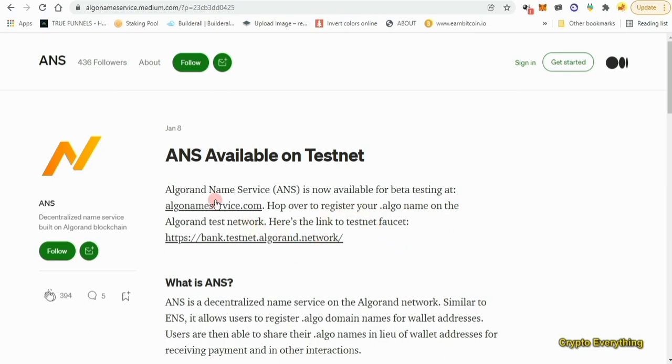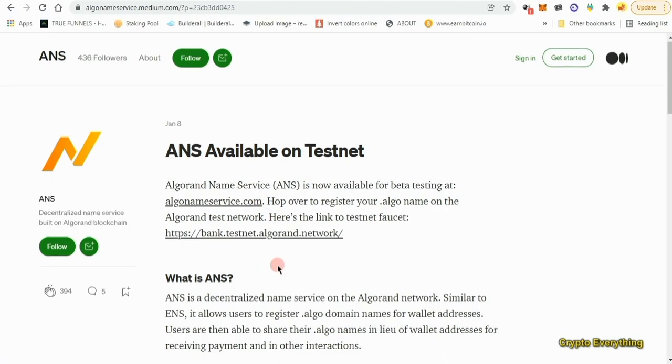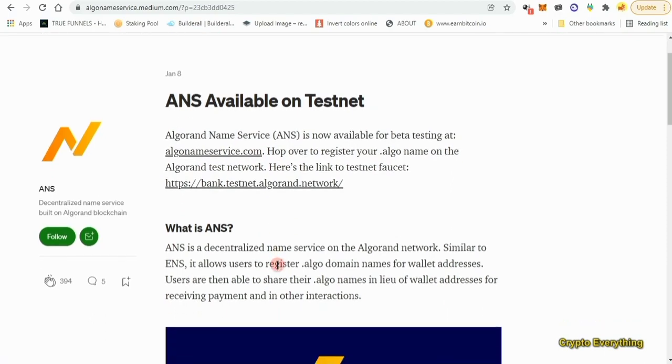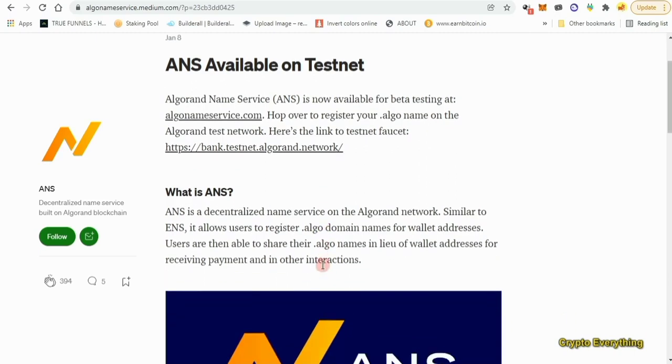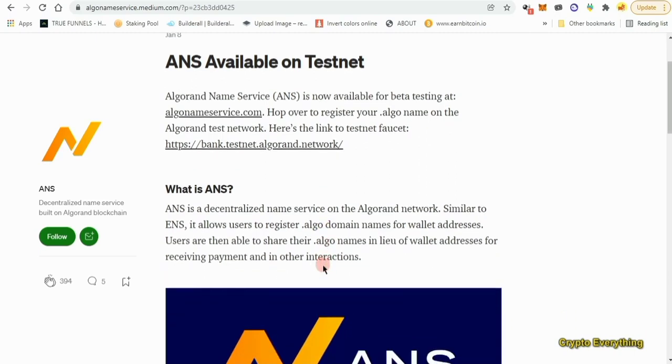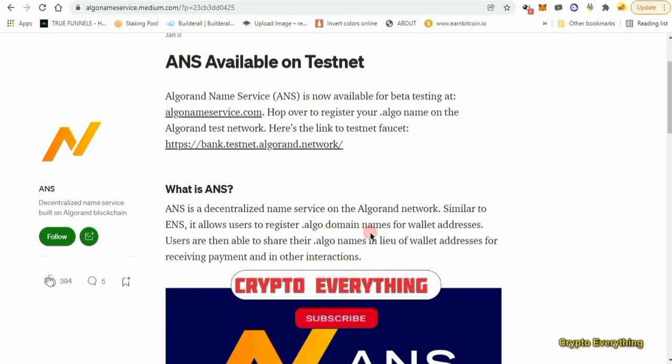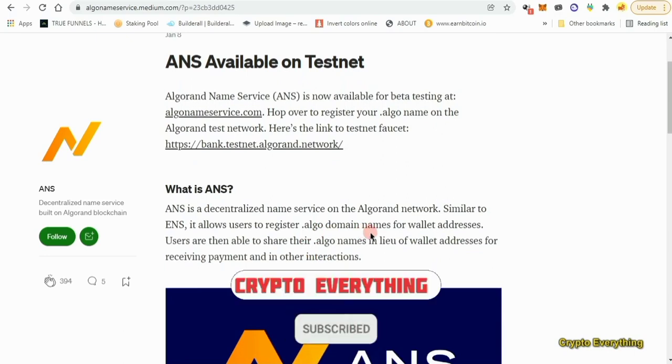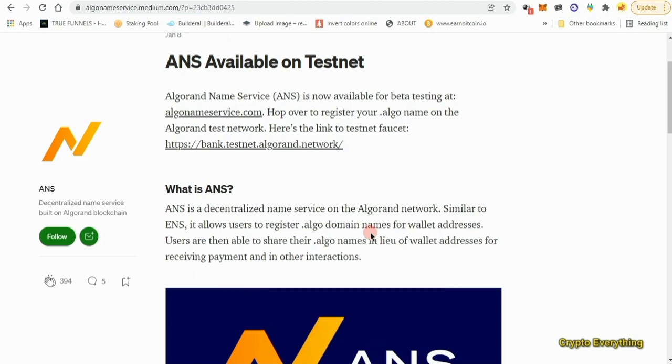ANS is called the Algorand Name Service, which is now available for beta testing. ANS is a decentralized name service on the Algorand network, similar to ENS - the Ethereum Name Service. It allows users to register .algo domain names for wallet addresses. Users are then able to share their .algo names instead of their wallet addresses for receiving payments and other interactions.